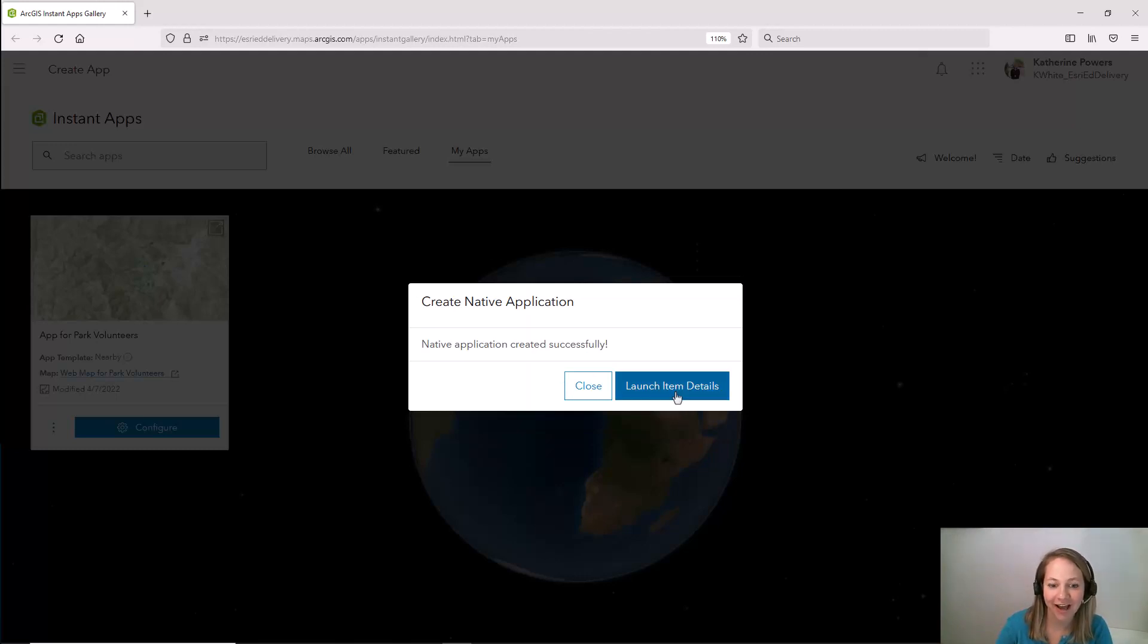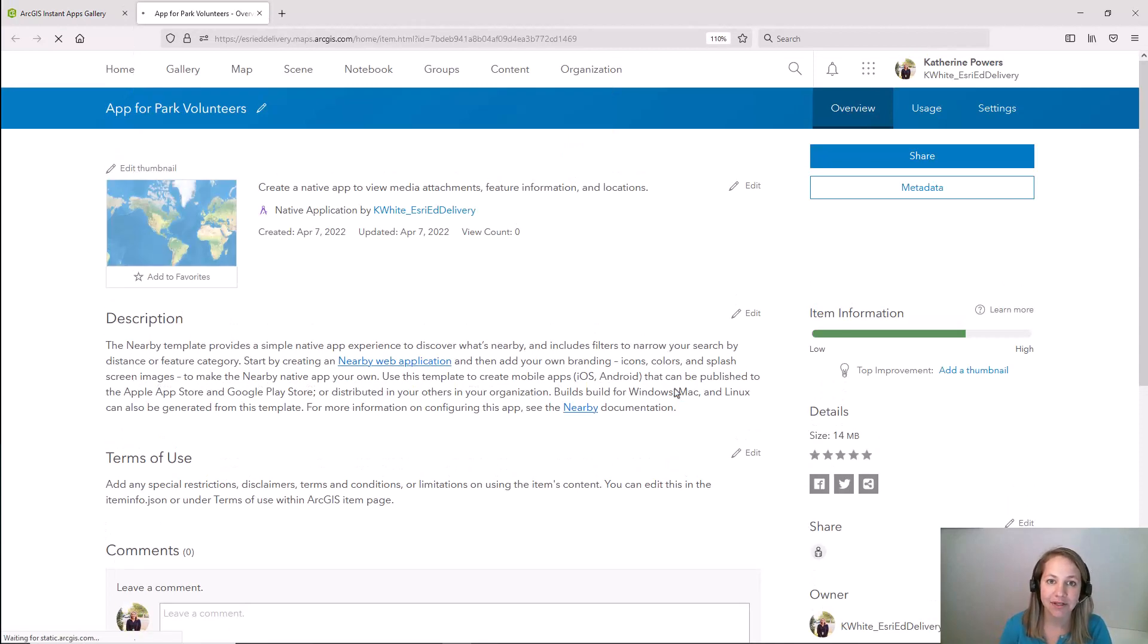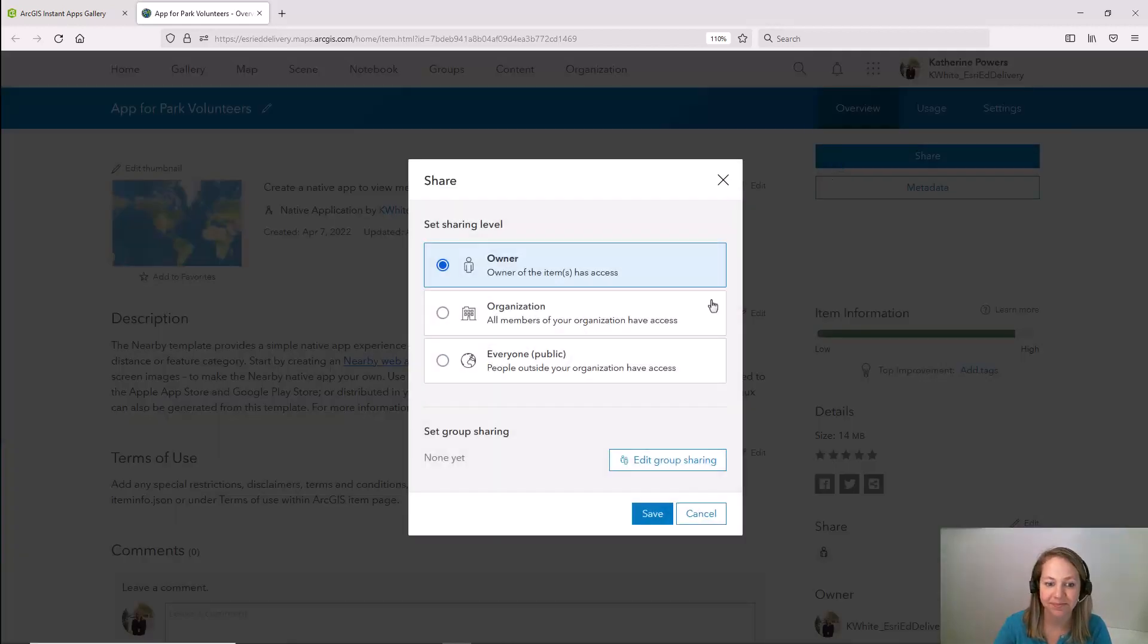Let's launch the item details and because this app is going to be utilized by public volunteers I need to share it publicly so they can reach it. So I'll update that now.